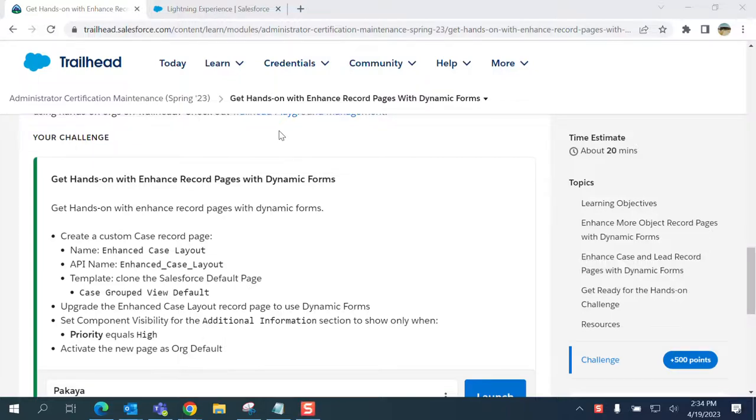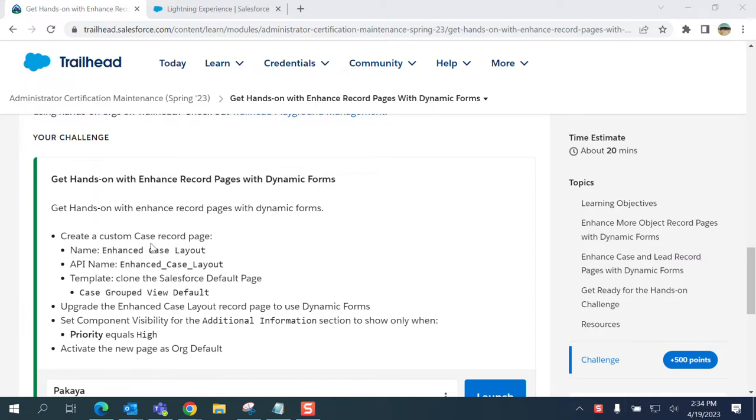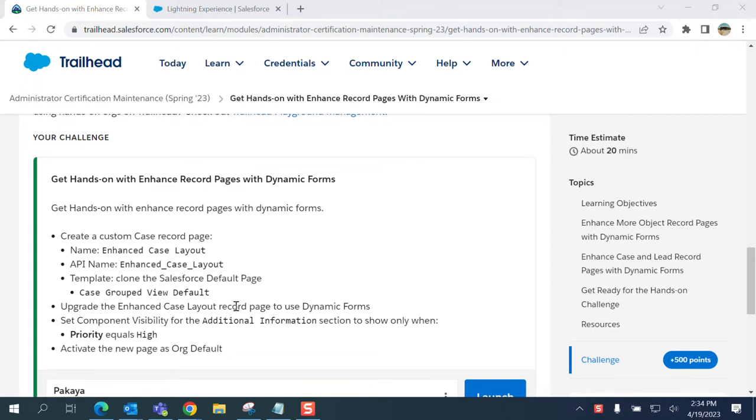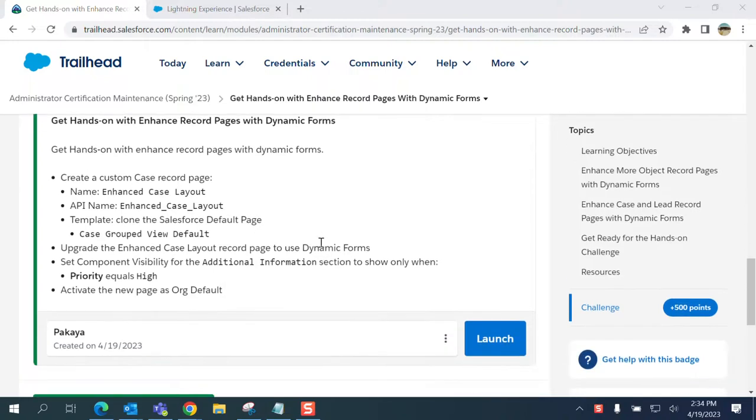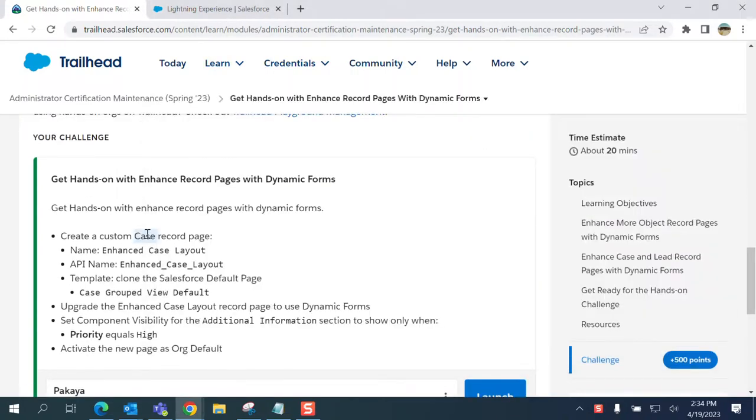Let's do the hands-on section of the Administrator Certification Maintenance Spring 23: Get Hands-on with Enhanced Record Pages with Dynamic Forms. You create a Lightning page case, enhance case layout, then upgrade to enhanced case layout page to use dynamic forms, apply a filter, and activate.